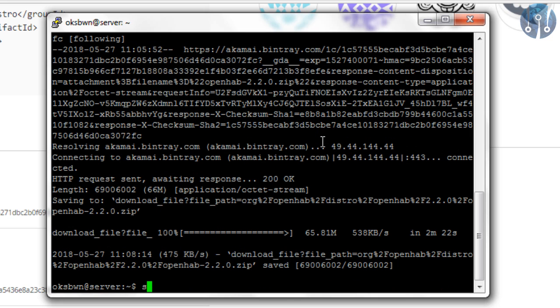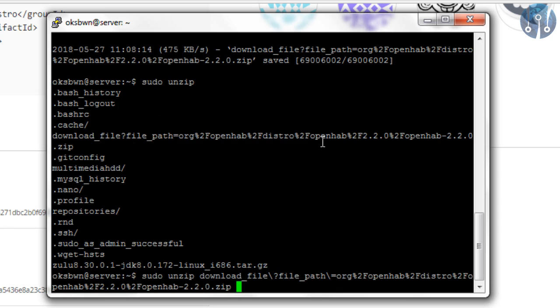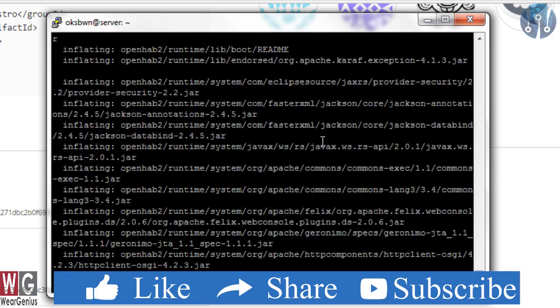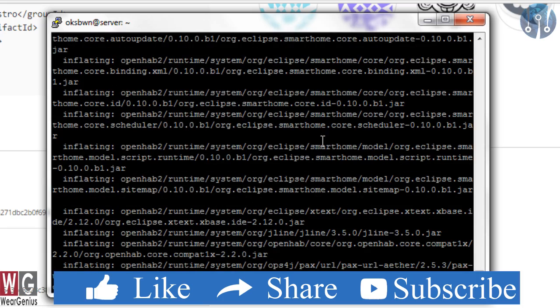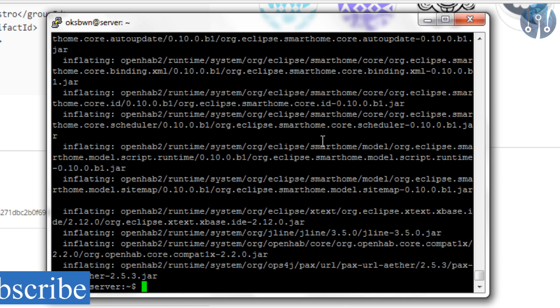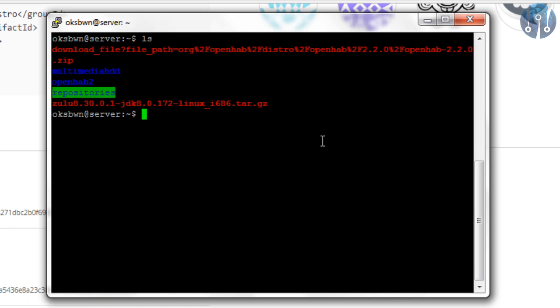After the download completes, let's unzip the downloaded file. I will use sudo unzip, then the file name, and the destination is already limited OpenHAB 2. You might not be having unzip installed, so make sure to install unzip before running this command. Now, let's see if we have successfully extracted.